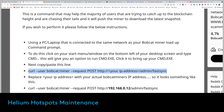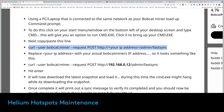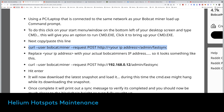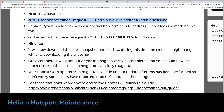Once you copy this and insert your Bobcat miner's IP address, you paste it in your terminal. If you're on Windows, you can use the command prompt. Then just hit Enter and it will do the process on its own — it's pretty fast and straightforward. You can follow the steps shown to make sure everything is going well.